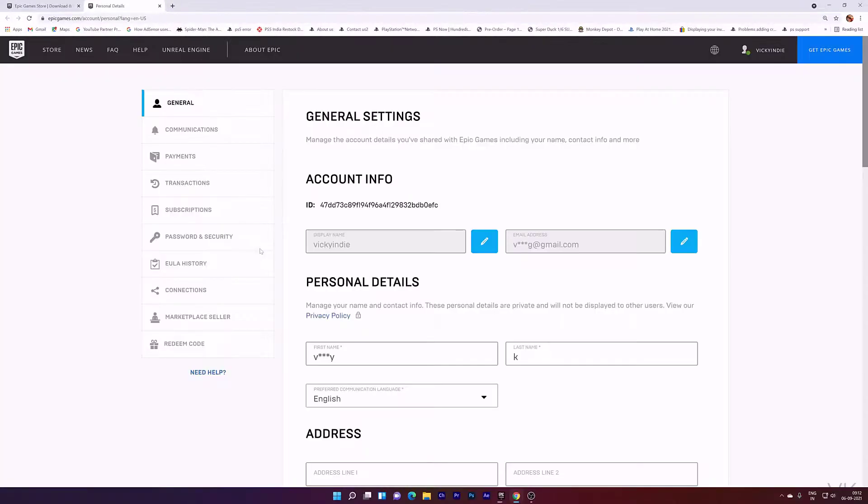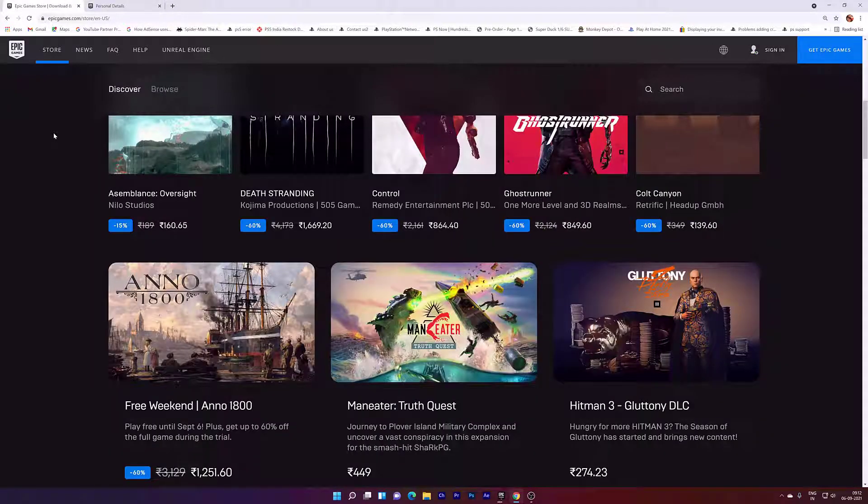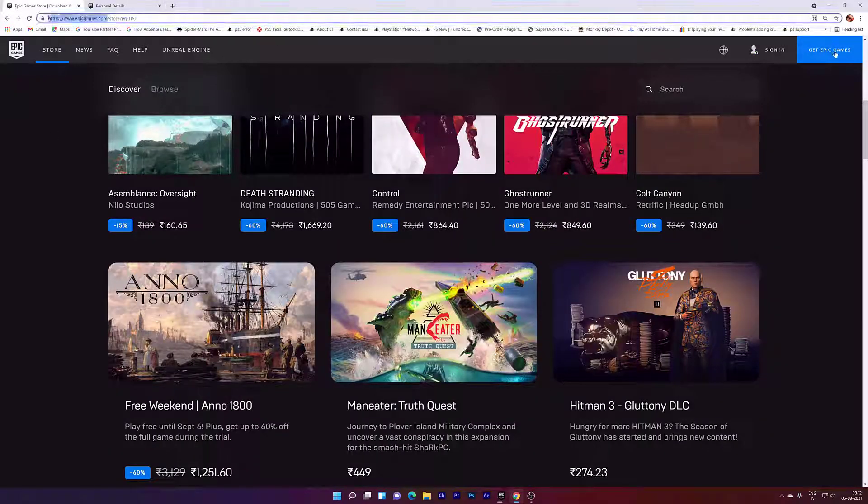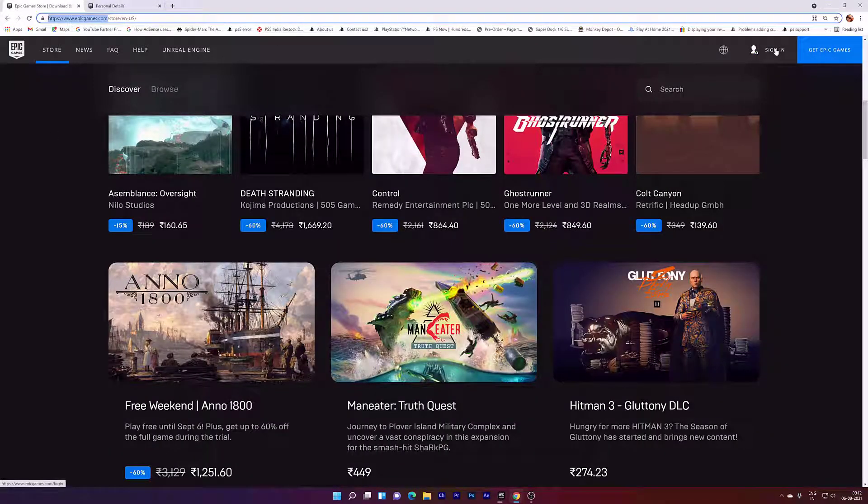Automatically it will be redirected to Epic Games webpage. Here it is automatically logged in, but in case sometimes you need to enter your user ID and password, or directly you can go to EpicGames.com and click on sign in.